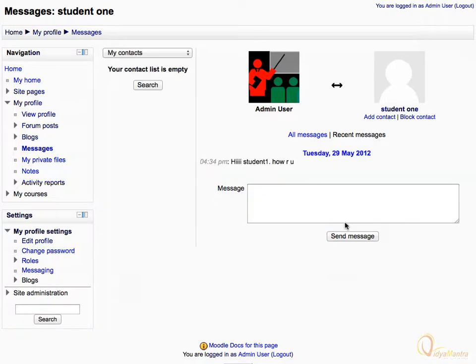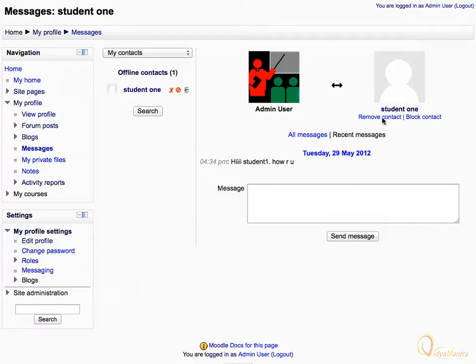Now, in order to add Student 1 to your contact list, click on the Add Contact link below Student 1's profile picture.